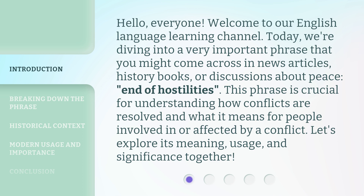Today, we're diving into a very important phrase that you might come across in news articles, history books, or discussions about peace: 'end of hostilities.' This phrase is crucial for understanding how conflicts are resolved and what it means for people involved in or affected by a conflict. Let's explore its meaning, usage, and significance together.